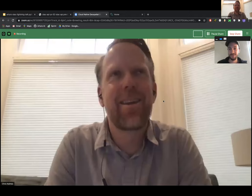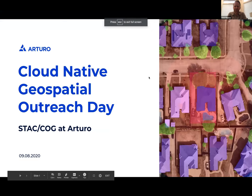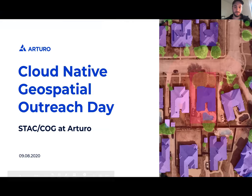Jeff Albrecht joins us from Arturo. He came to a STAC community event without a job and left soon after with one. Ben Tuttle showed off great things he did in STAC, then disappeared for a bit doing non-STAC stuff and has recently re-emerged. We're excited to hear what Arturo is up to with STAC and COG.